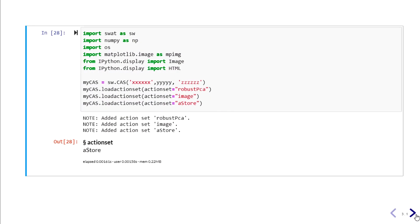For initial settings, we import the SWAT package in Python to have access to CAS action sets, along with some other Python libraries. Then we connect to the CAS server, providing the server name, port, username, and whatever else is required. We need three action sets in this demo: the Robust PCA action set, the Image action set, and the Astore action set.